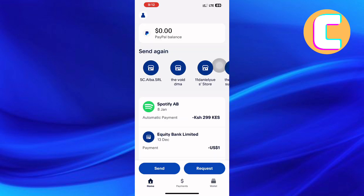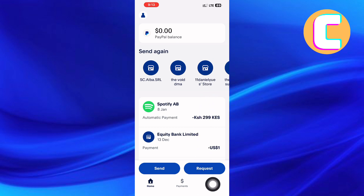Come back to the homepage of the app. Next, go to the bottom menu where you will find options such as Home, Payments, and Wallet. From the options, tap the one named Wallet.